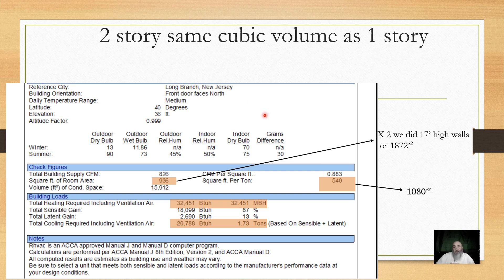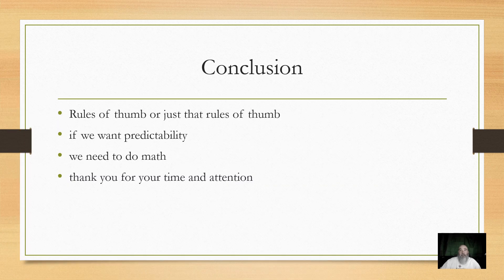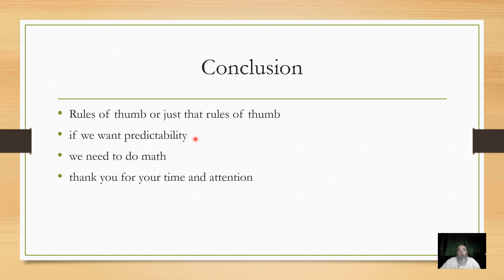Again, it's not made up stuff. It is a working process. So our conclusion for today, rules of thumb are just that, rules of thumb. If we want predictability, we got to do math. And I would say for my market, predictability is going to be controlling humidity.